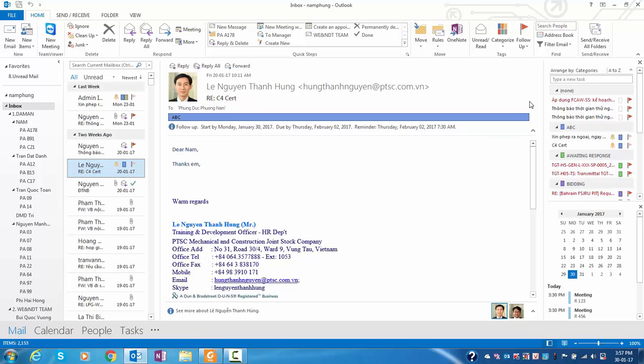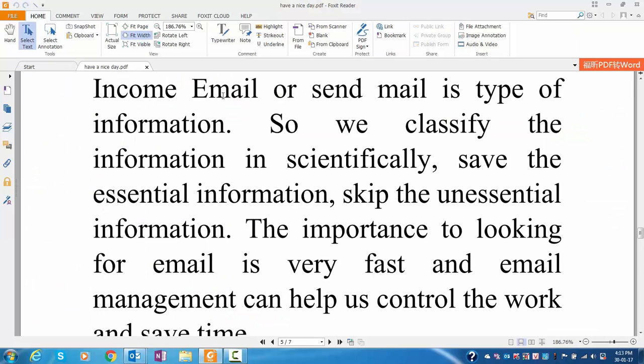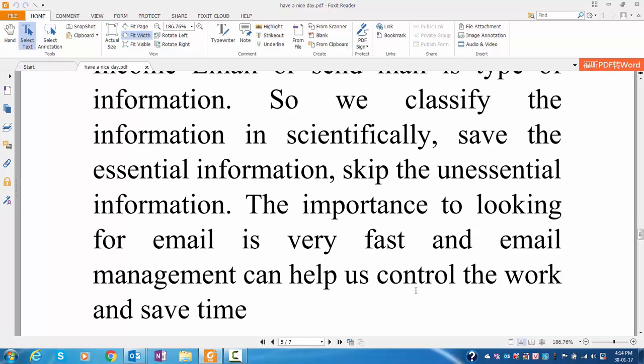It reminds you of work very well. Incoming email or sent mail is a type of information. So we classify the information scientifically, save the essential information, skip the unessential information. The importance is that looking for email becomes very fast, and email management can help us control the work and save time.